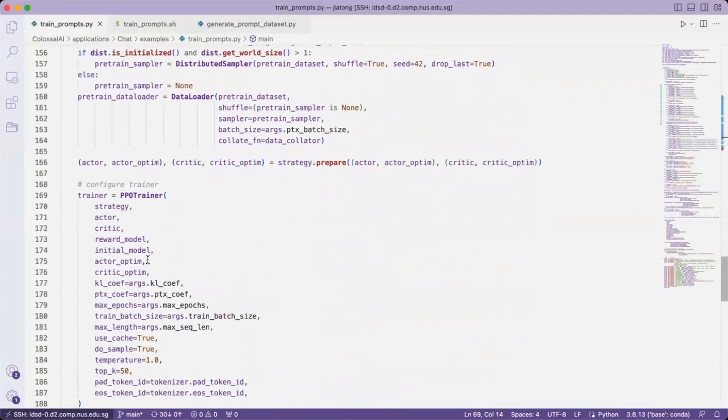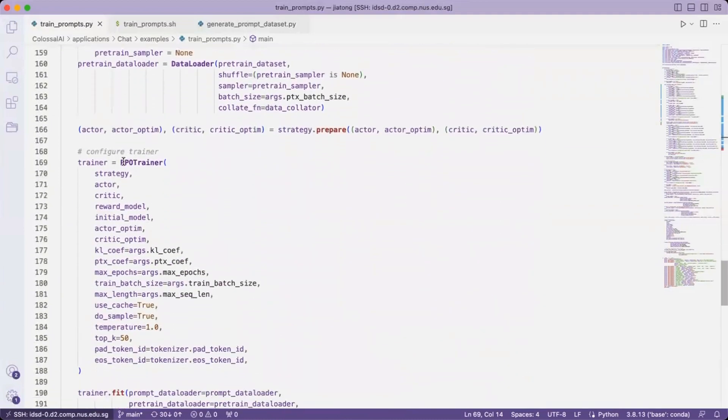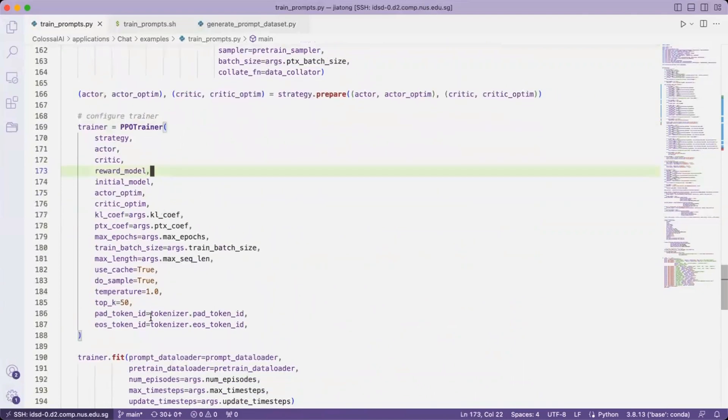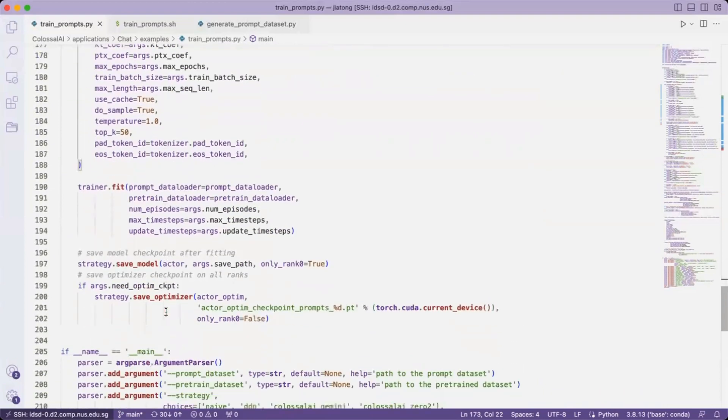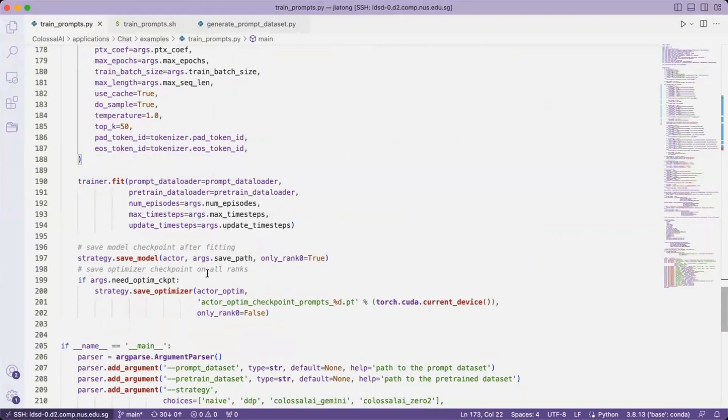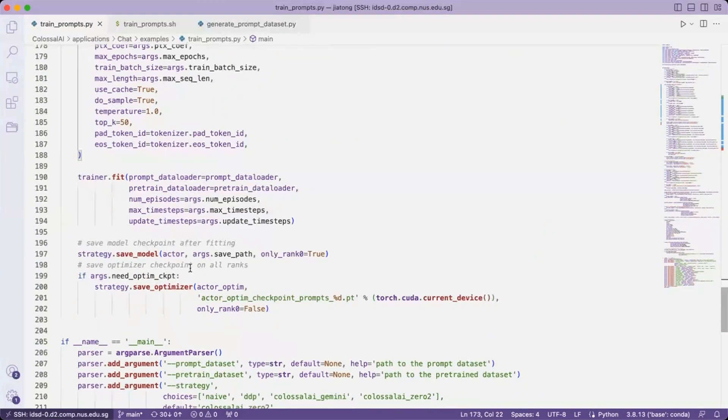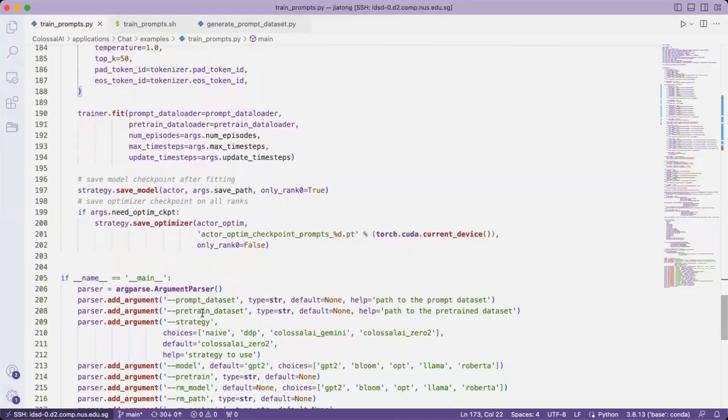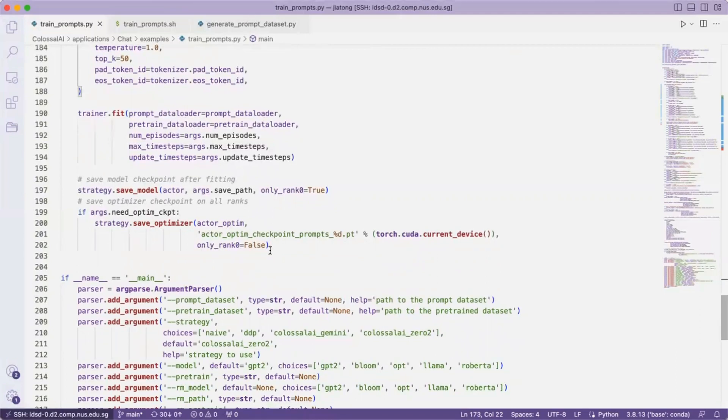And we have provided a simple utility of PPO-trainer, which takes into all the arguments we have above into account. And then we use the trainer.fit. We also save the model automatically and optimize the states if the user wants.